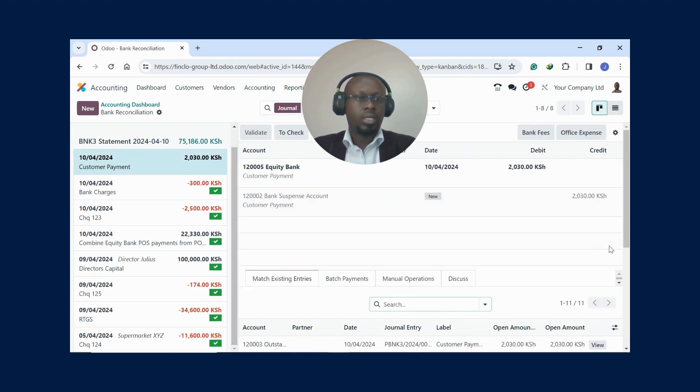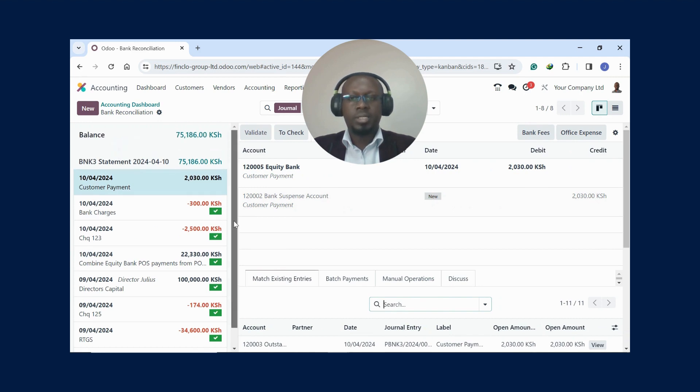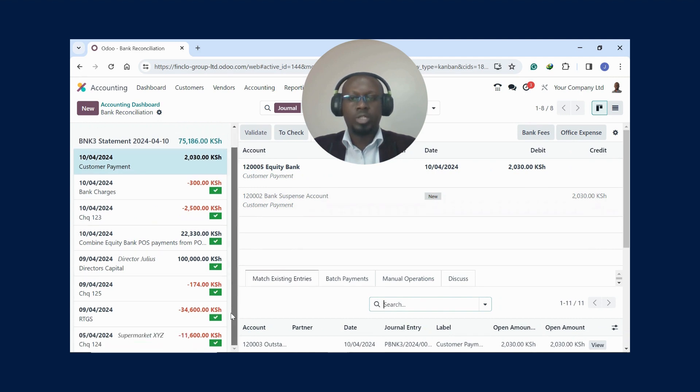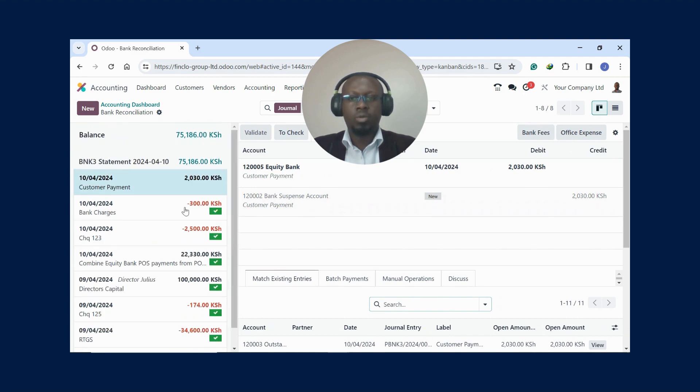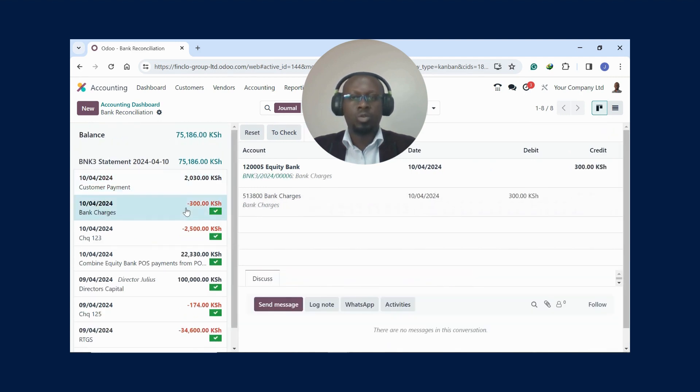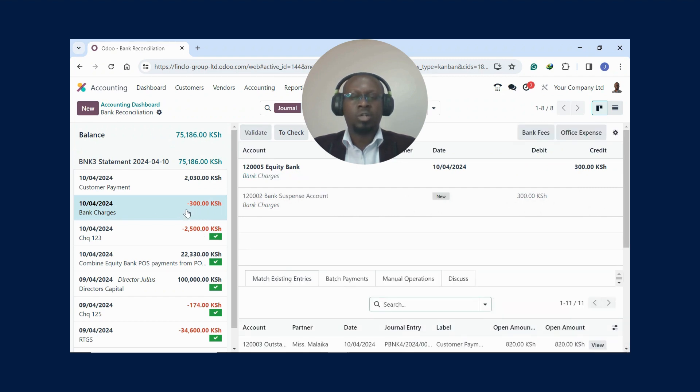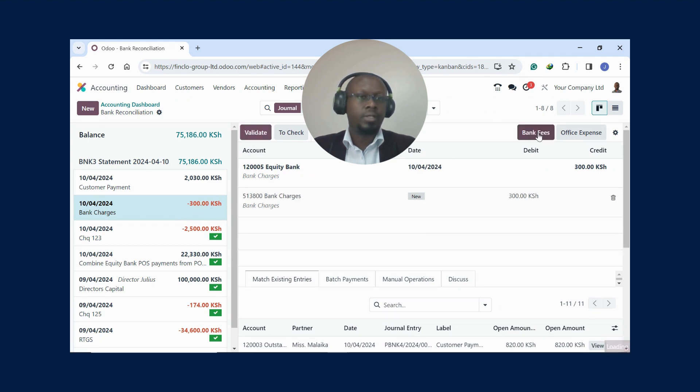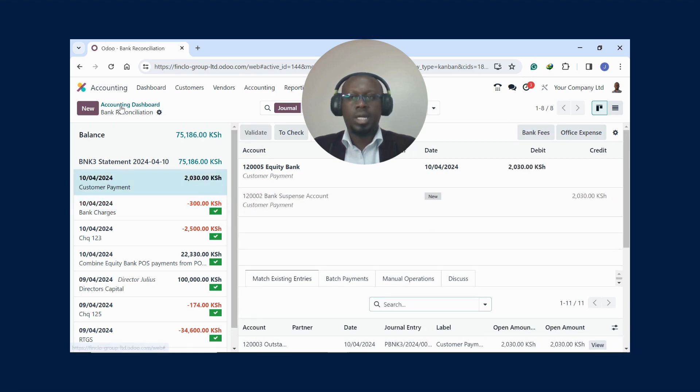Assuming you've made a mistake, maybe you want to change something. You click here, Reset - it goes as an article sign - and then you can validate it. Go there, Bank Fees, and then you validate it.